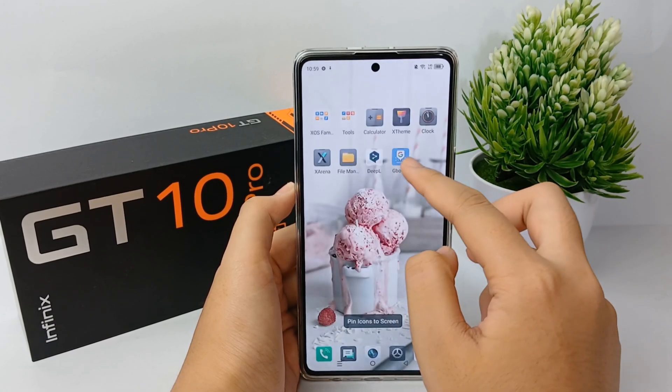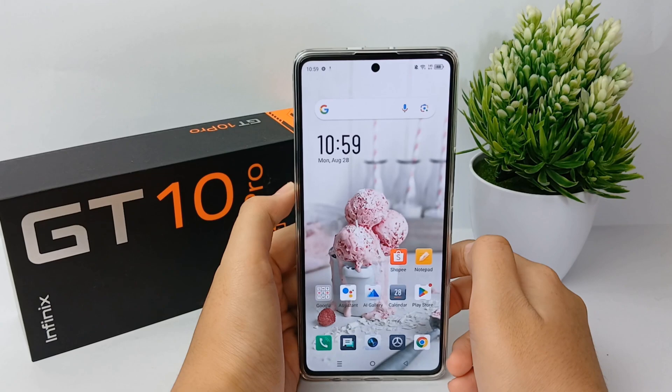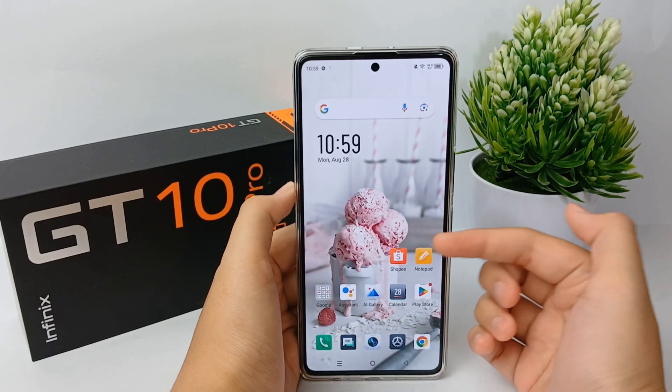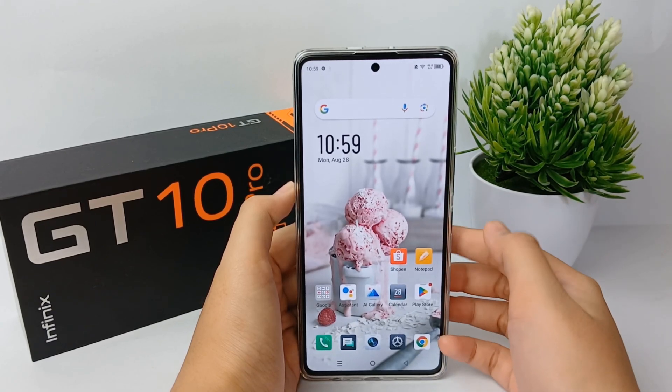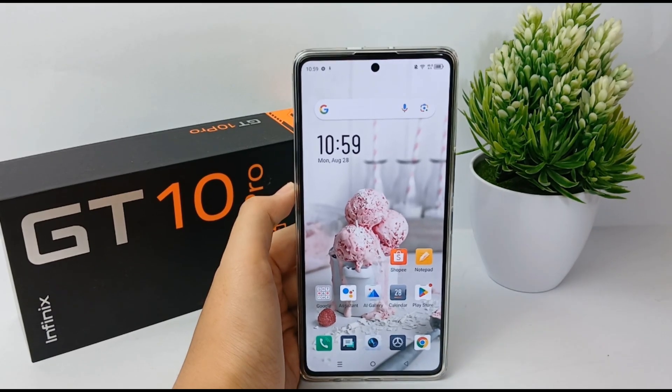That's the tutorial on how to lock the app layout on the Infinix GT10 Pro. Thank you so much for watching.